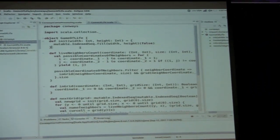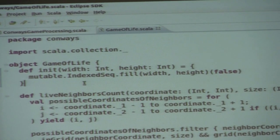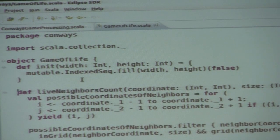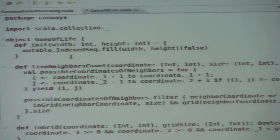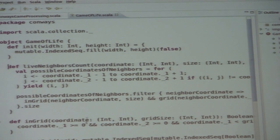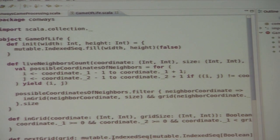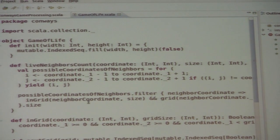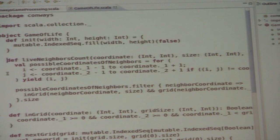I have an object Game of Life here. The `init` method creates a two-dimensional index sequence with all values set to false. All the rules in the Game of Life are based on how many live neighbors a cell has. Here I have a `liveNeighborsCount` which takes the coordinate of the cell, the size of the grid, and the grid itself.